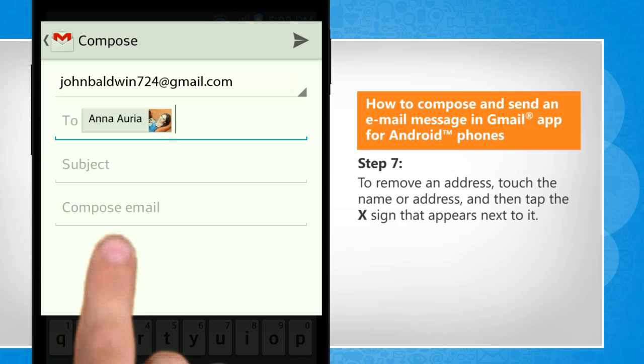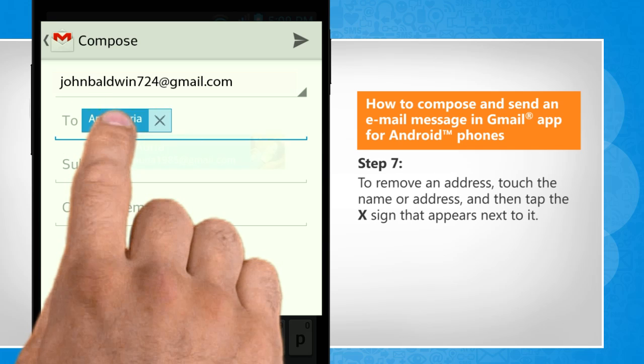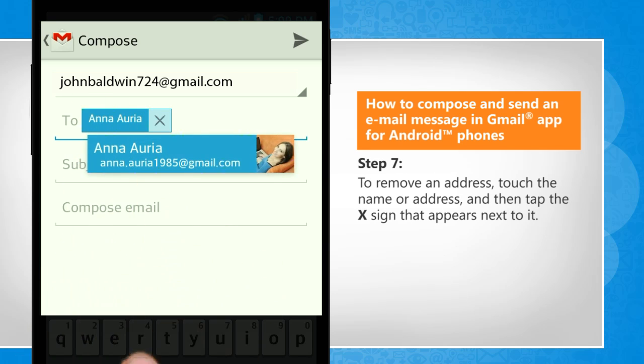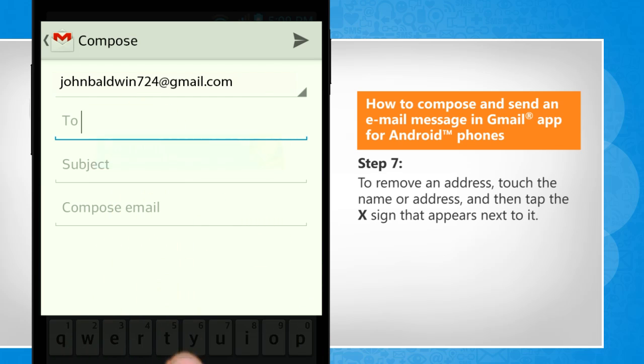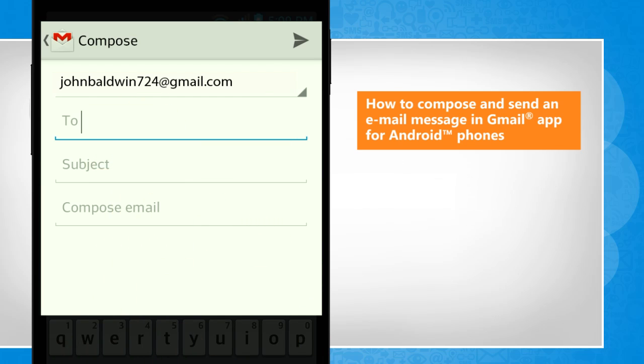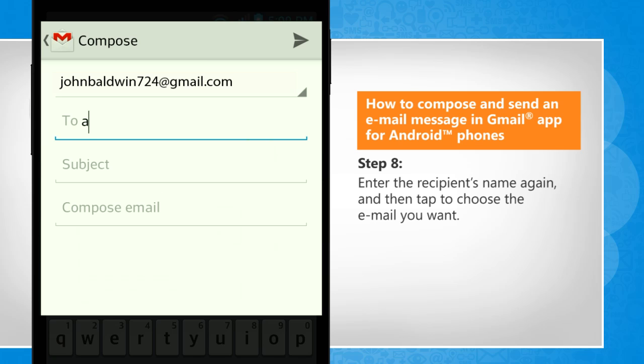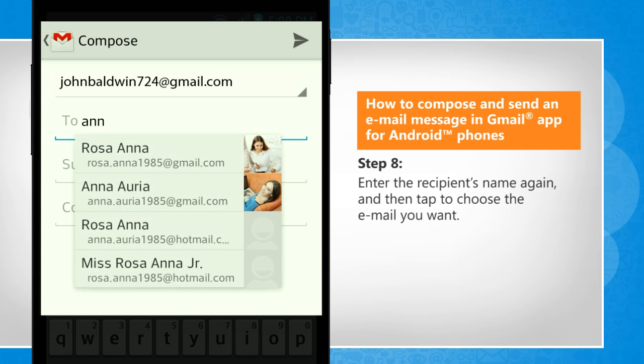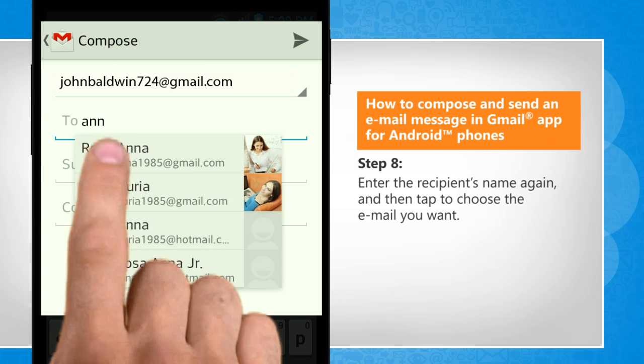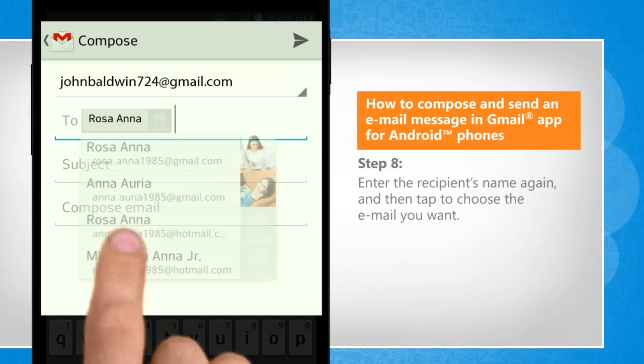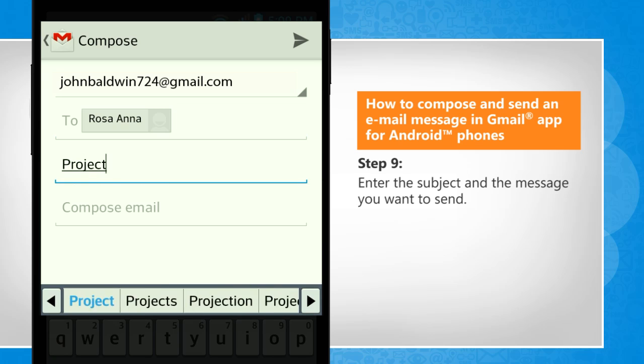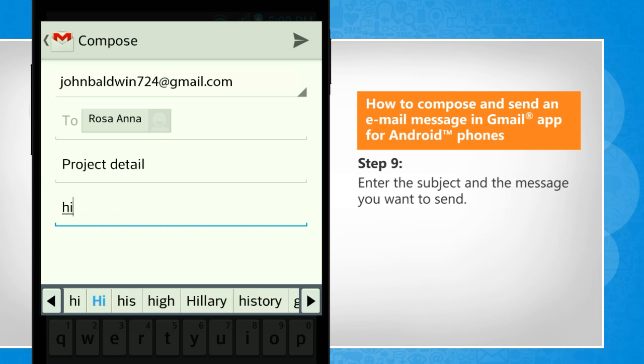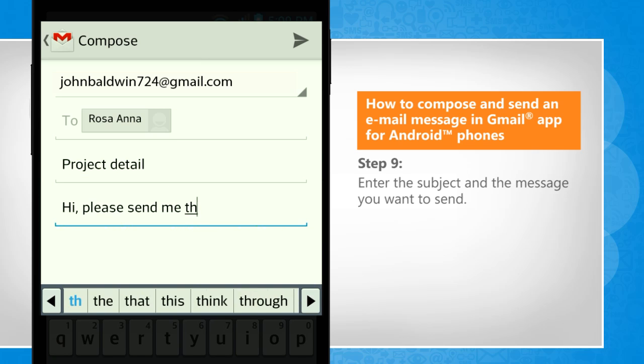To remove an address, touch the name or address, and then tap the X sign that appears next to it. Enter the recipient's name again, and then tap to choose the email you want. Enter the subject and the message you want to send.